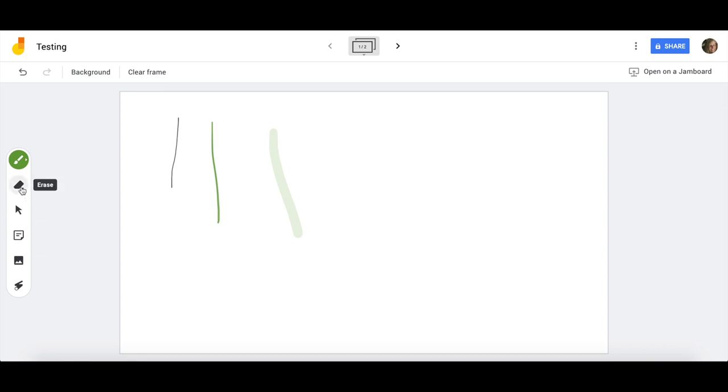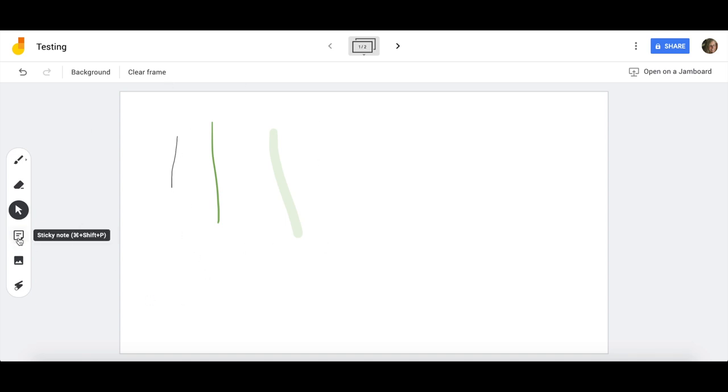Here you have the eraser function if you want to just simply erase small portions. The arrow will allow you to select items on your screen that you have added and move them around.